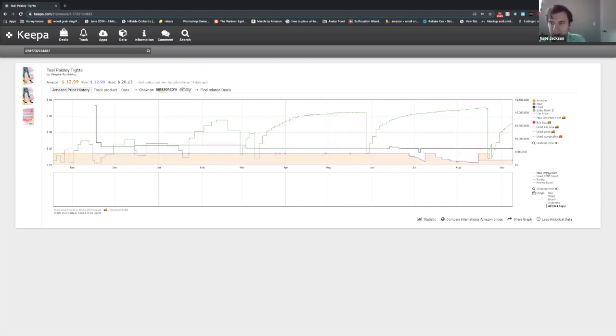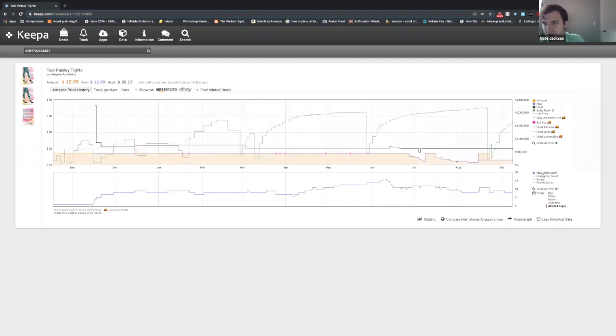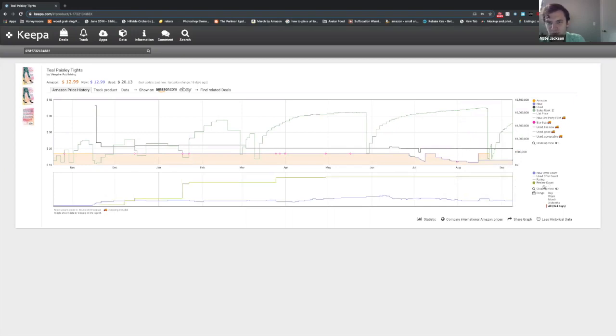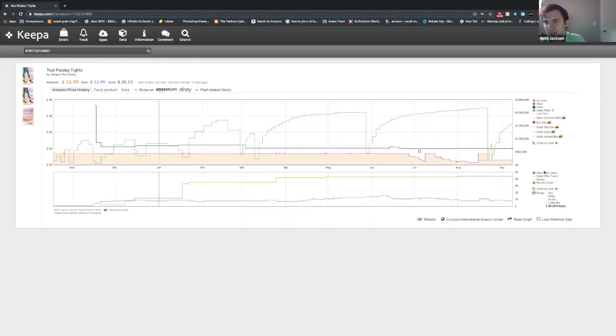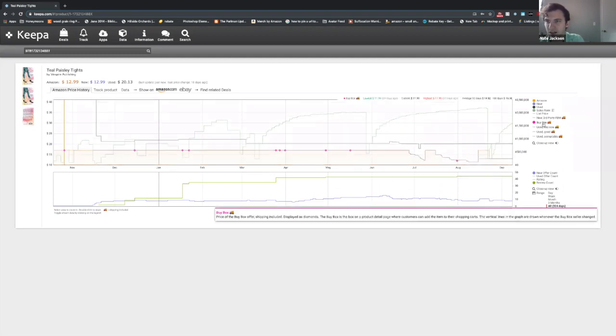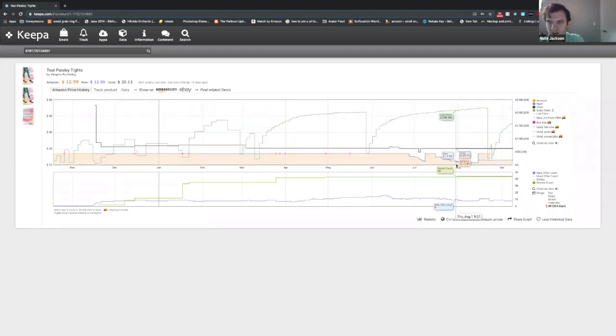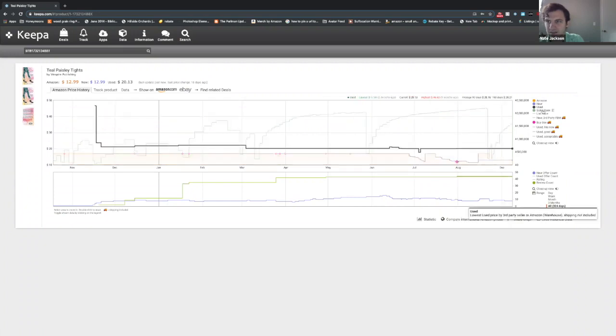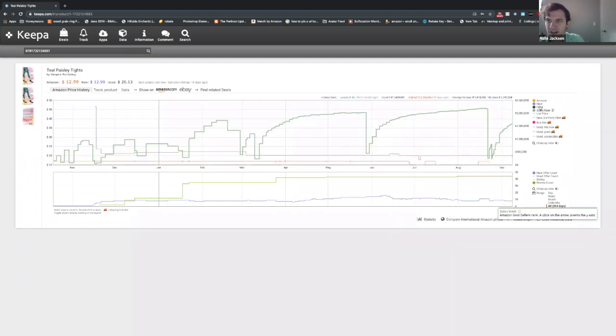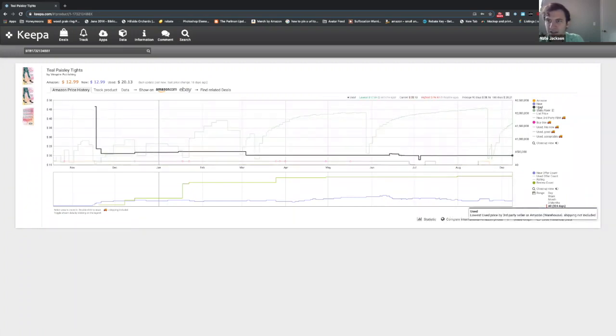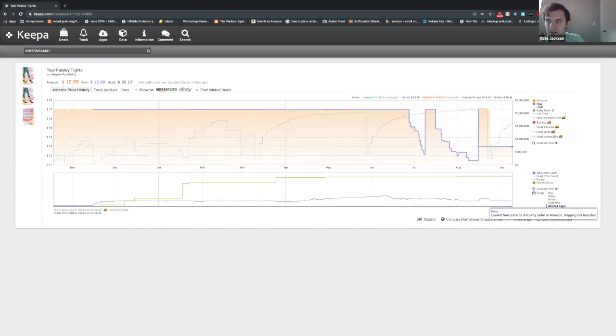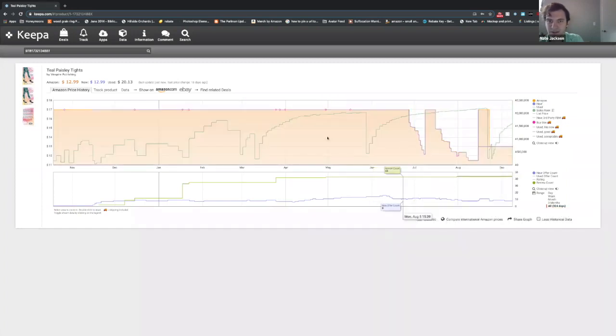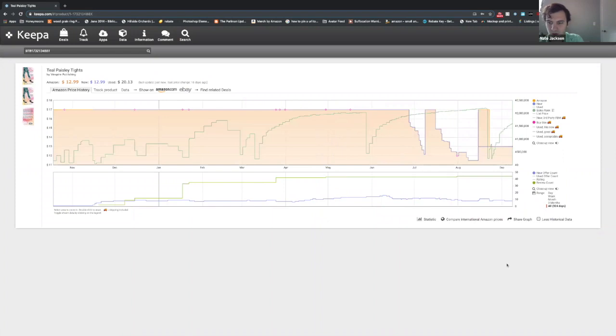There are some other pieces of information that some people use, like new offer count. We can see how many people are on a listing or the review count, see how many people are reviewing it. We'll sometimes look at those, but basically it's just this stuff up here. Who has the buy box, which again, the red diamonds, what the sales rank is, which is the green line, the new price, what it's selling for new, and if Amazon is in stock, which is the orange area.